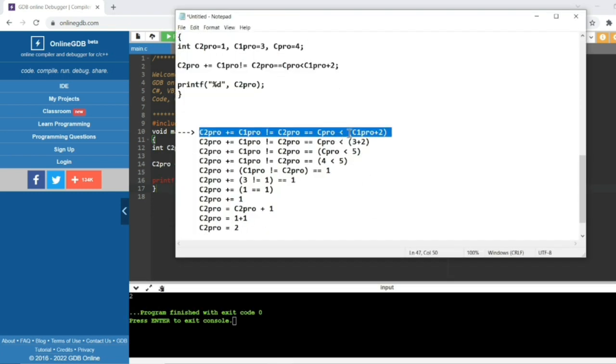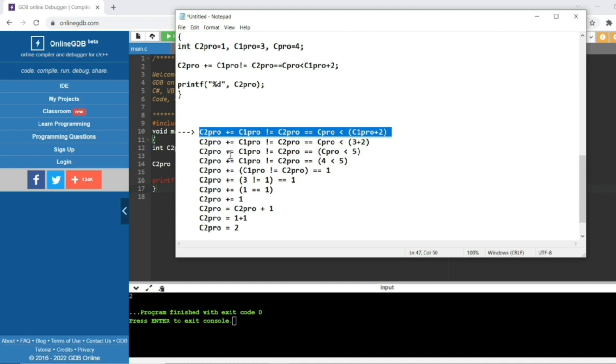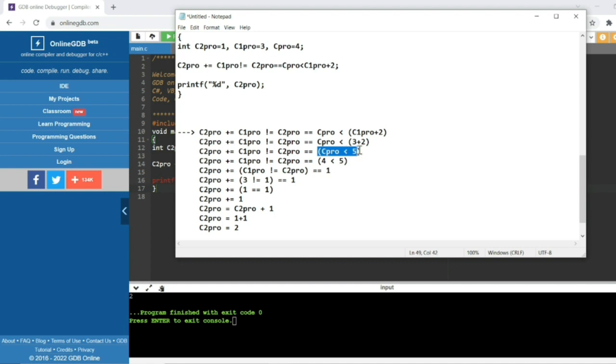We are going to solve this question priority-wise. First it will solve by doing addition, so in these operators, addition has higher priority. So c1pro plus 2 - c1pro is 3, so 3 plus 2, then it will be 5. Then if we see in priority-wise, less than has higher priority. So c2pro less than 5. 4 less than 5, it means it's true, so it will take as 1.